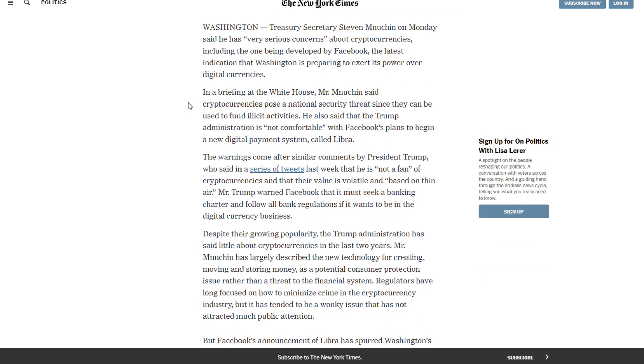In a briefing at the White House, Mr. Mnuchin said cryptocurrencies pose a national security threat, since they can be used to fund illicit activities. He also said that the Trump administration is not comfortable with Facebook's plans to begin a new digital payment system called Libra.